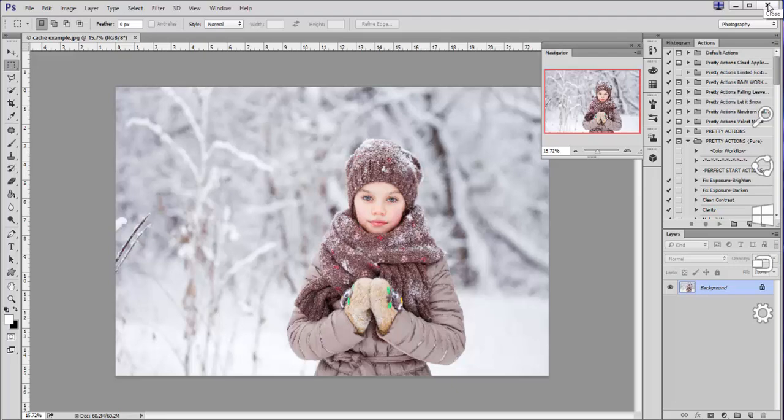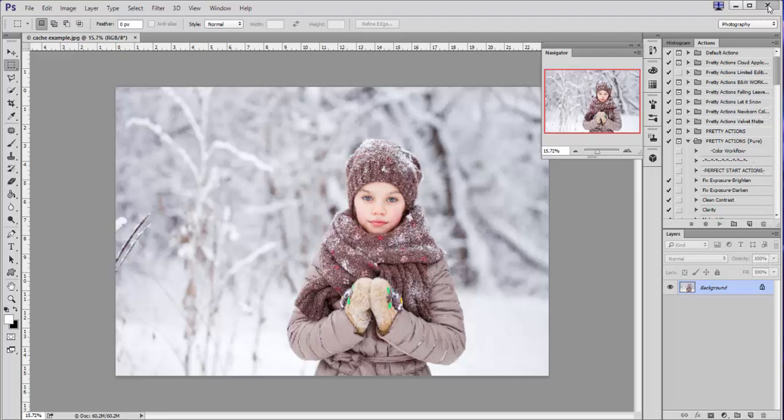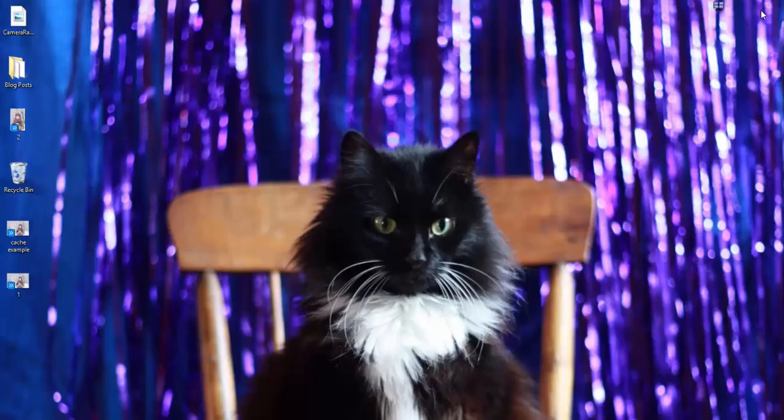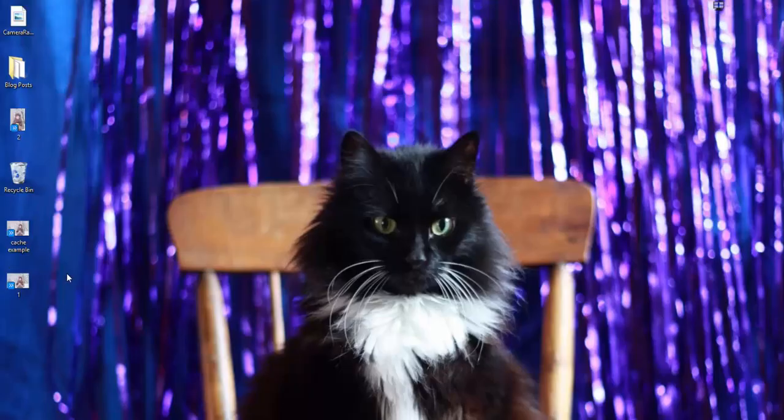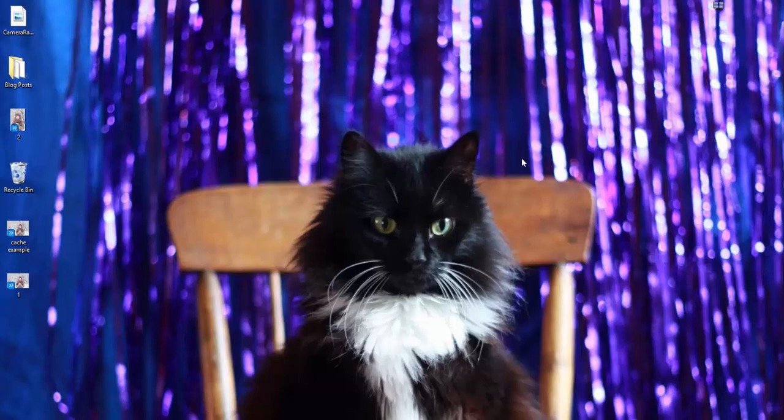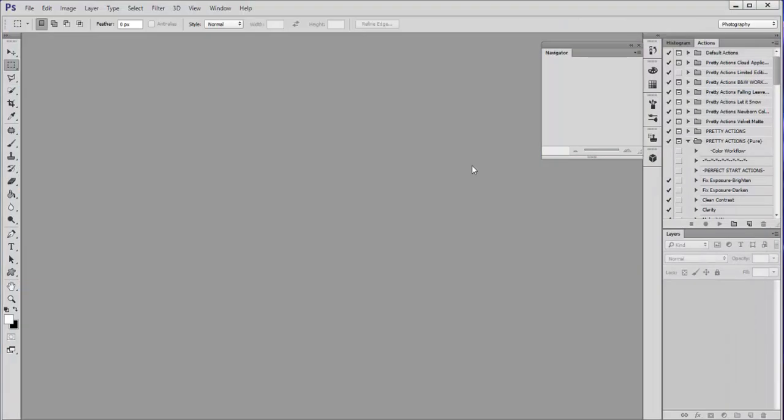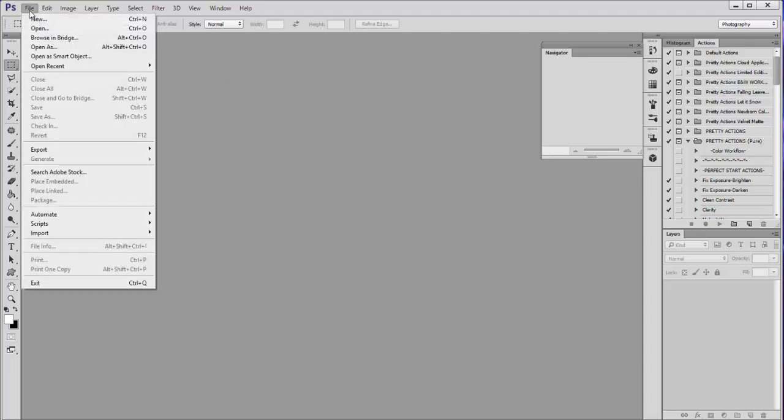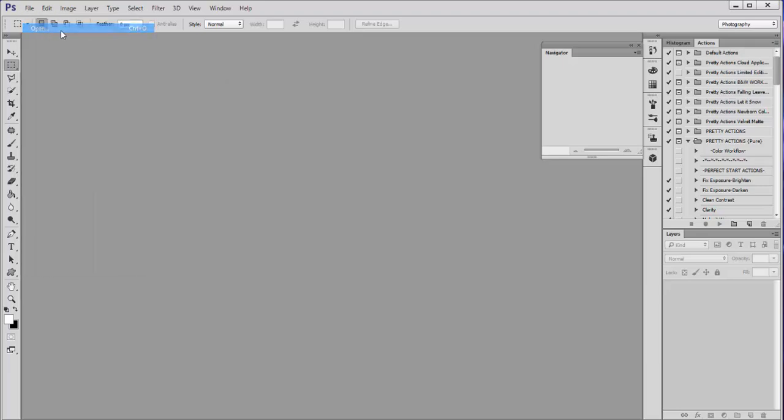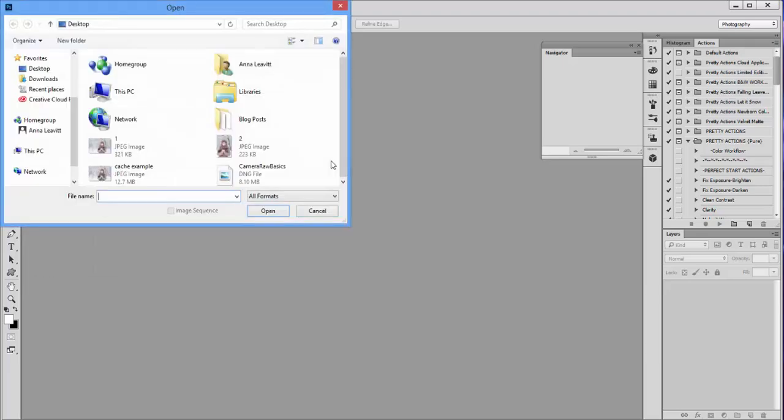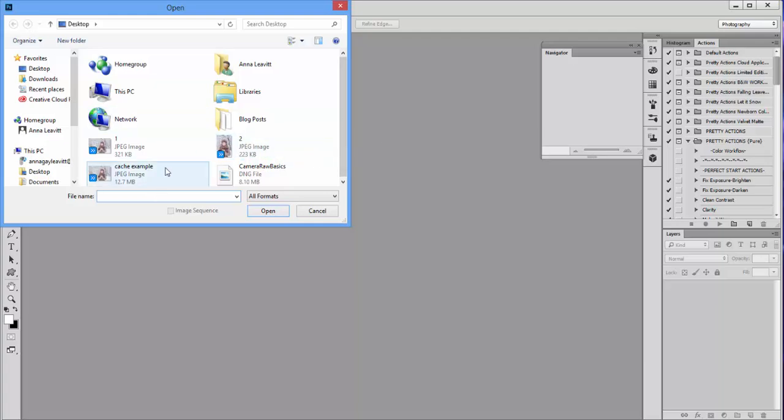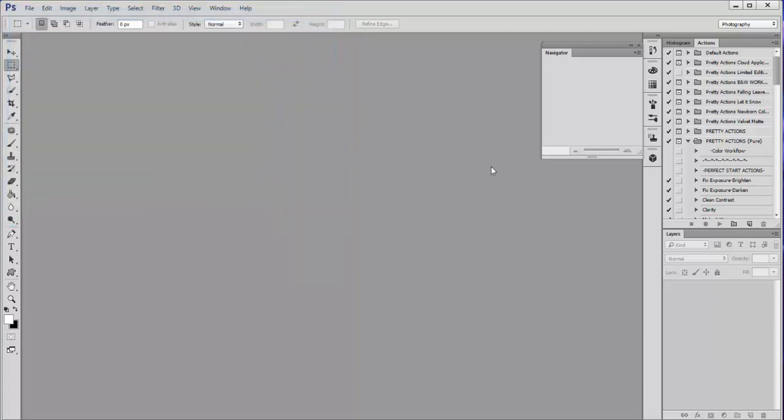So after you set your cache levels, close this out and then I'm going to open up Photoshop again. Okay, and now I'm going to open up the image on my desktop and I'll show you that the image now looks exactly like it should when I zoom in and out.